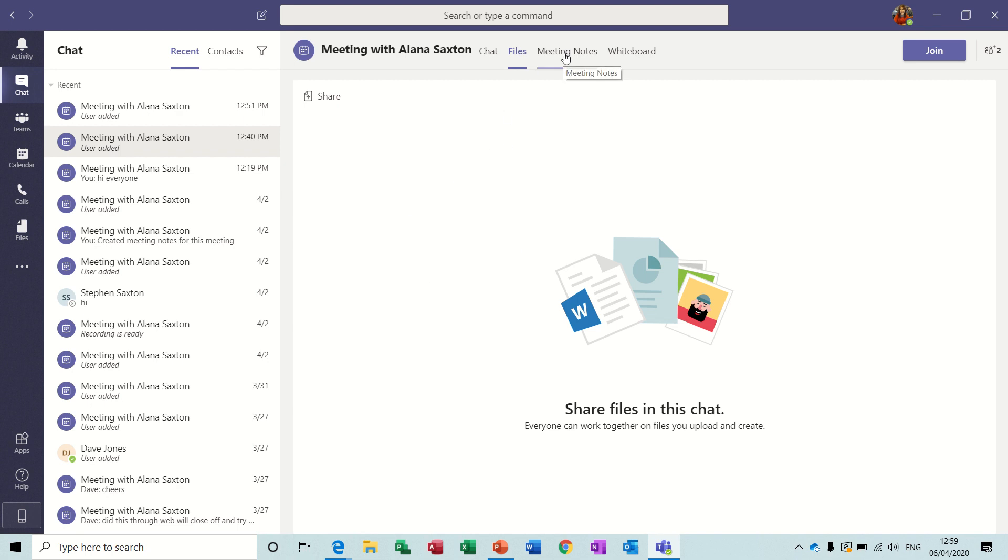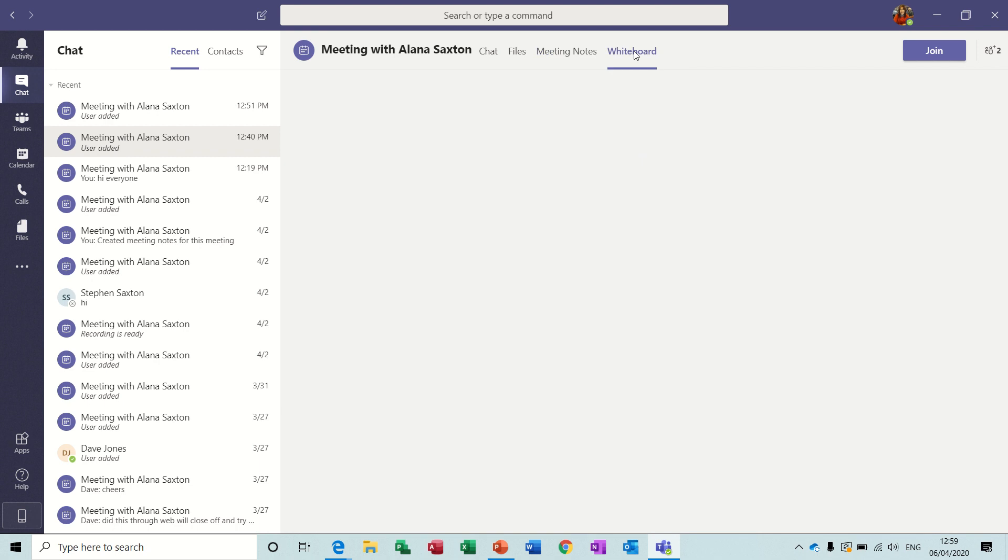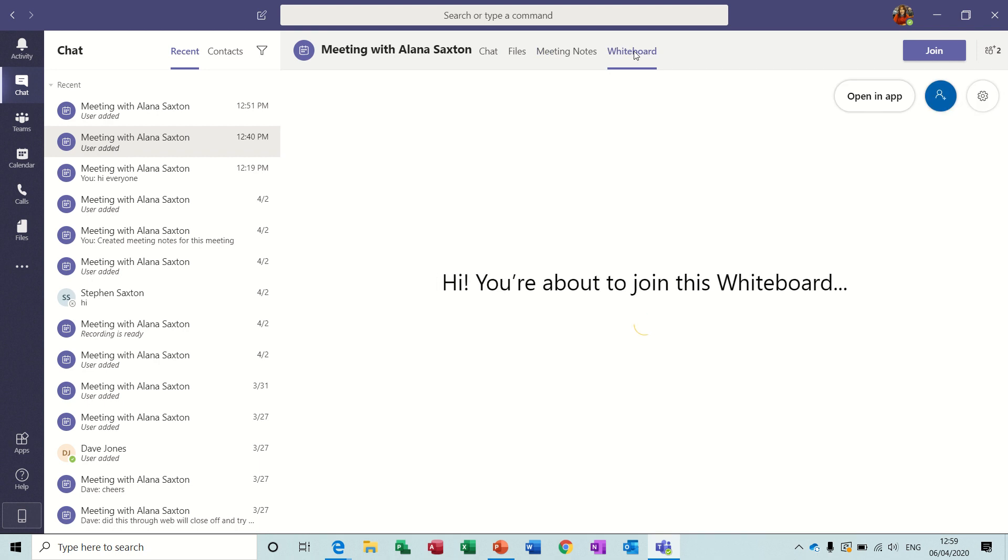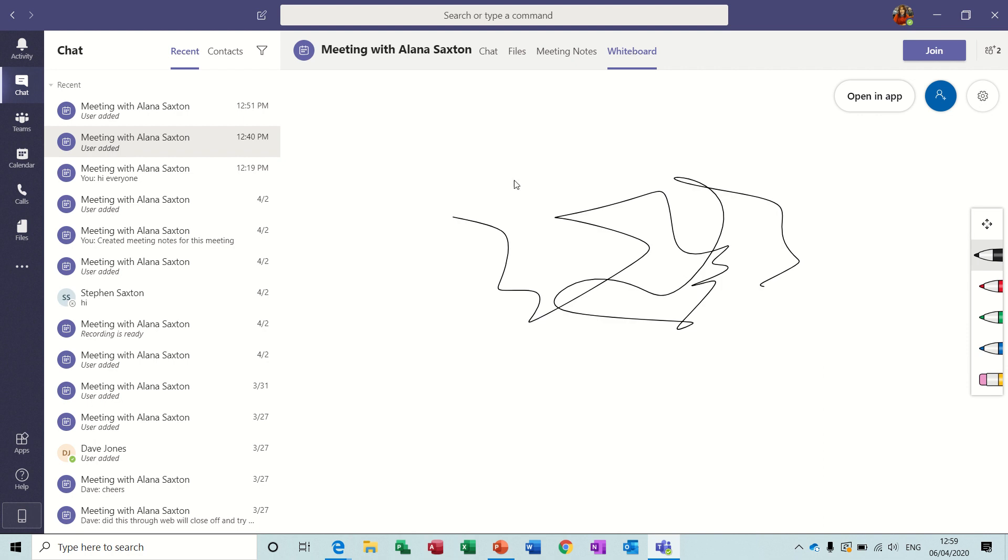Any meeting notes that you take during the meeting are shown here and if you use the whiteboard at all it will be shown here. So I just did a bit of scribble so you can see it there but all of this was recorded during a meeting.